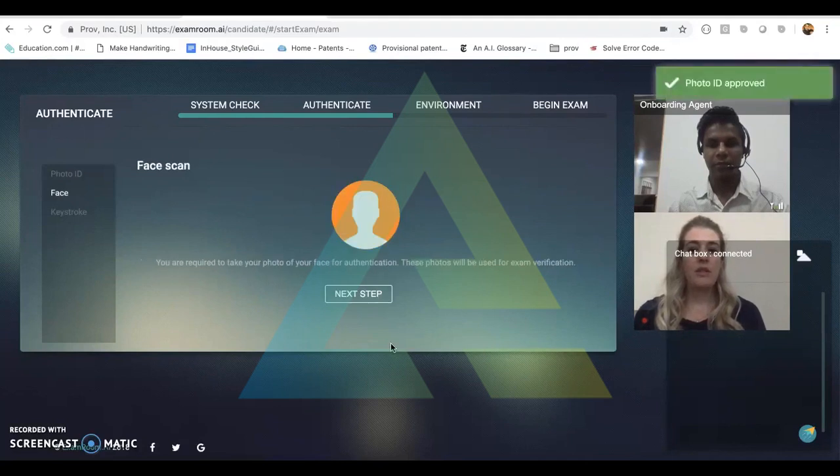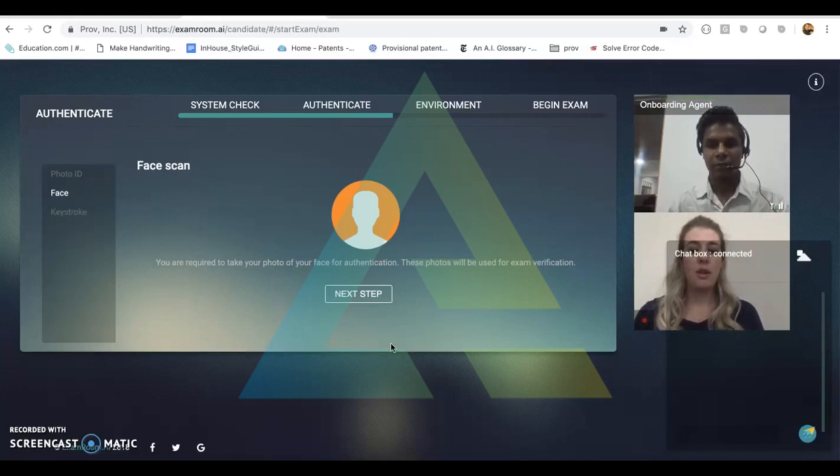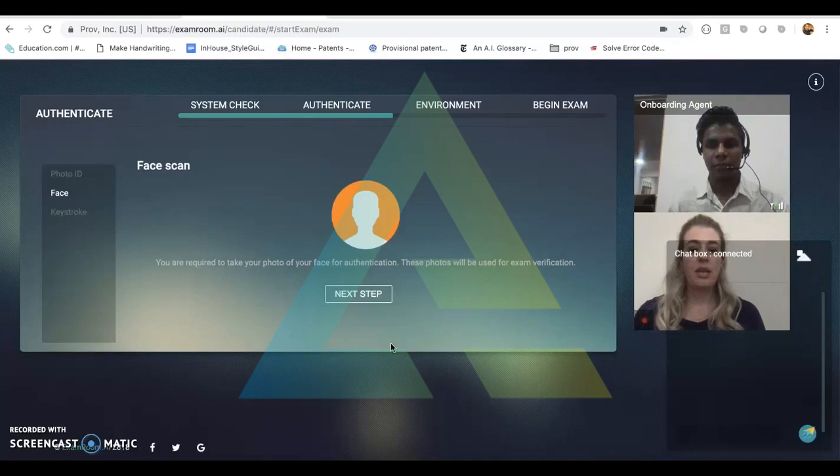Now we are brought to the face scan portion. Here, the onboarding agent will take a photo of the candidate to compare during a photo submitted during registration of the candidate's profile. Once the onboarding agent completes this step, they will click next step.